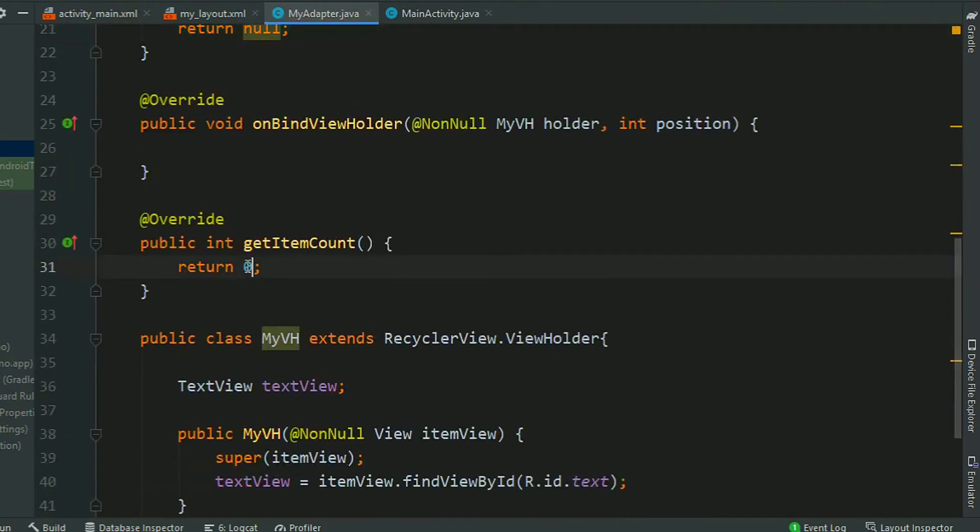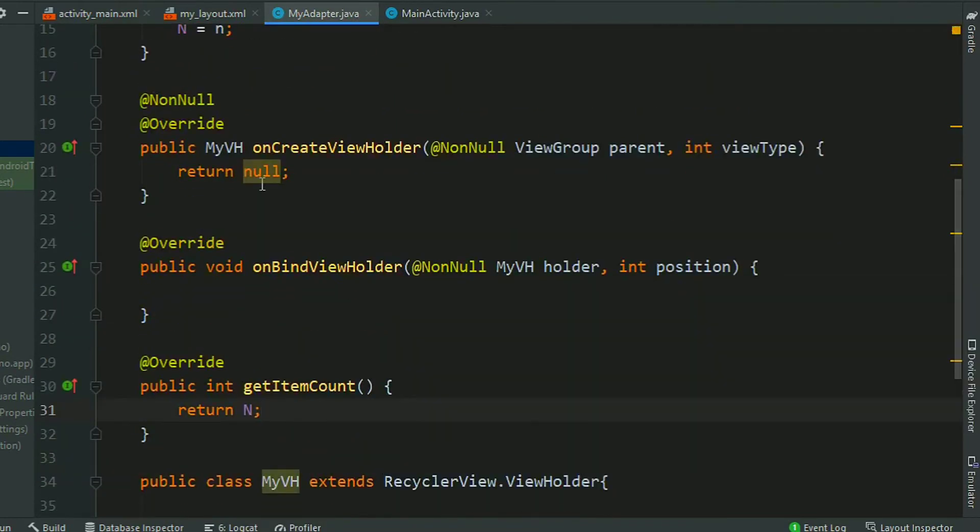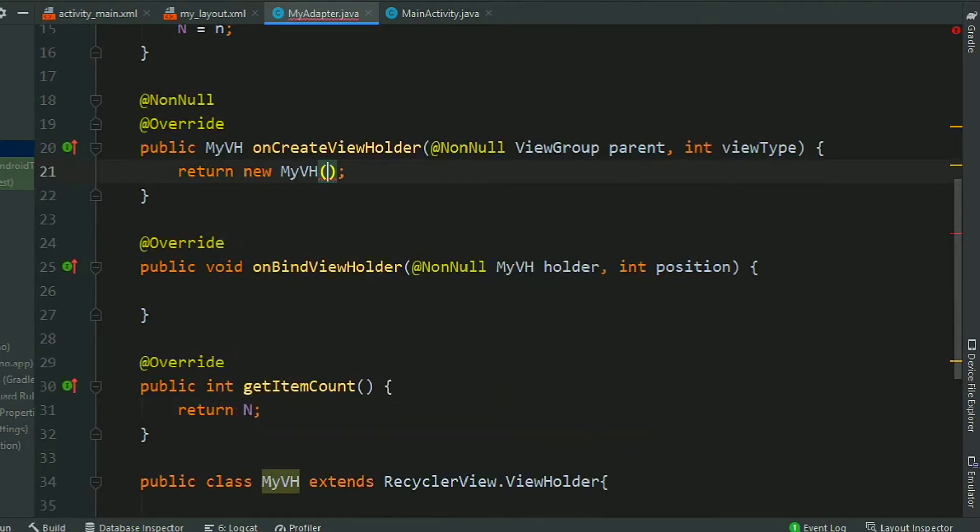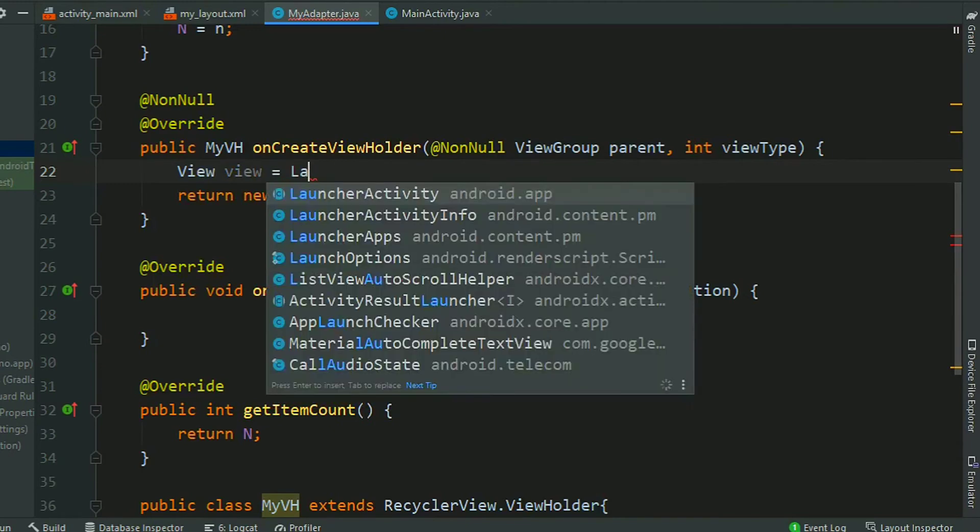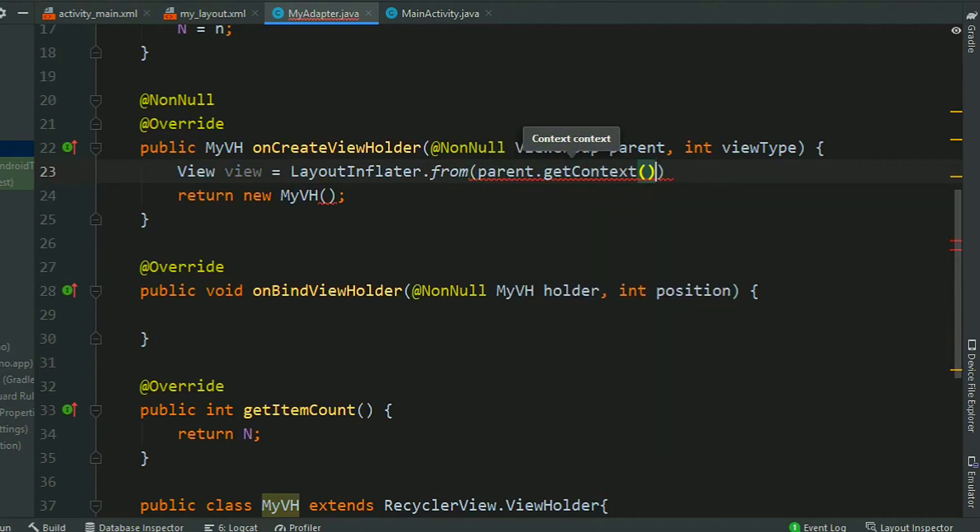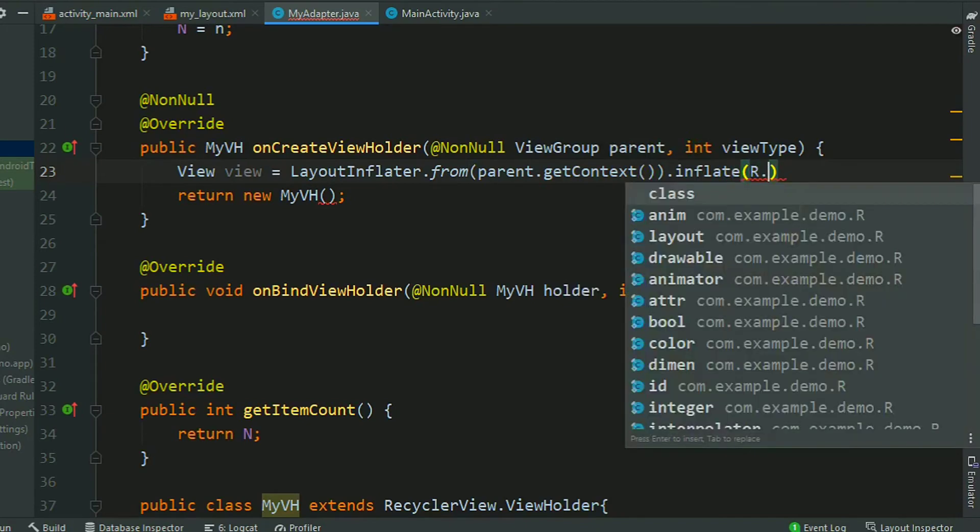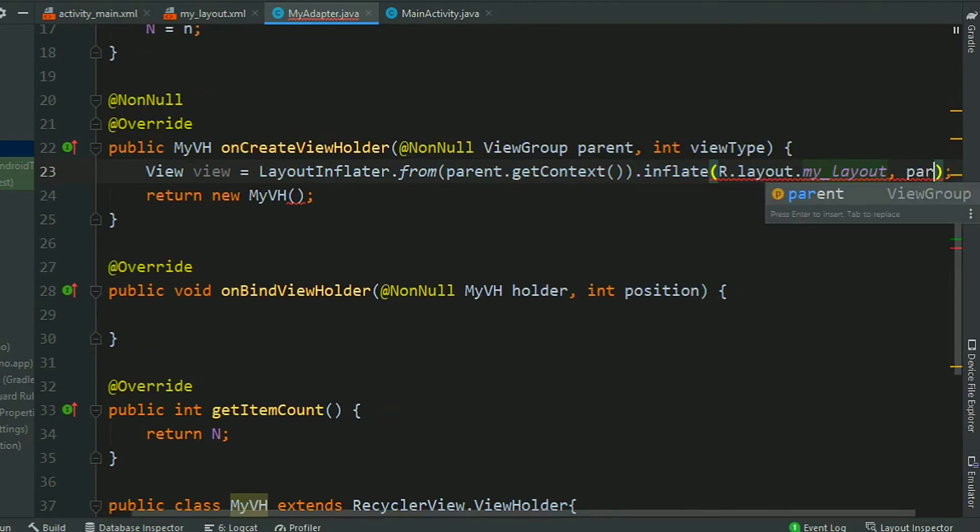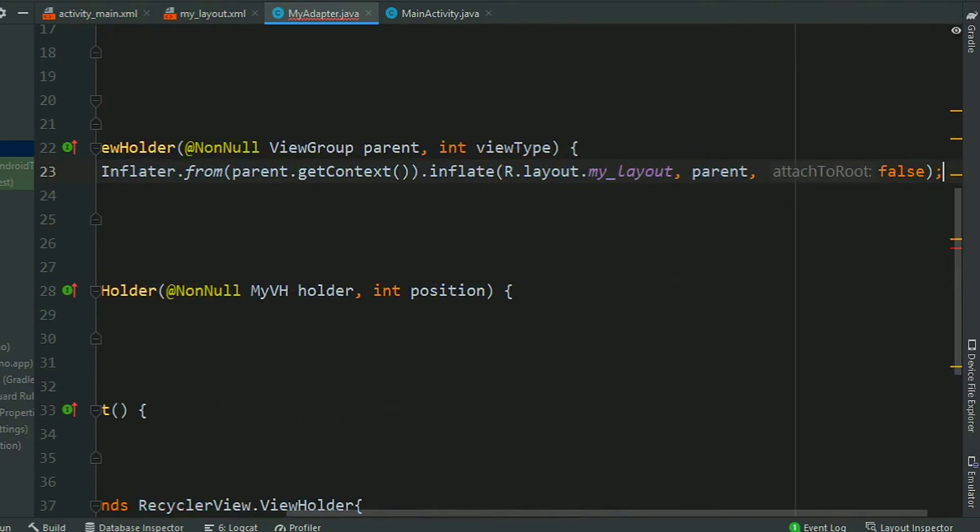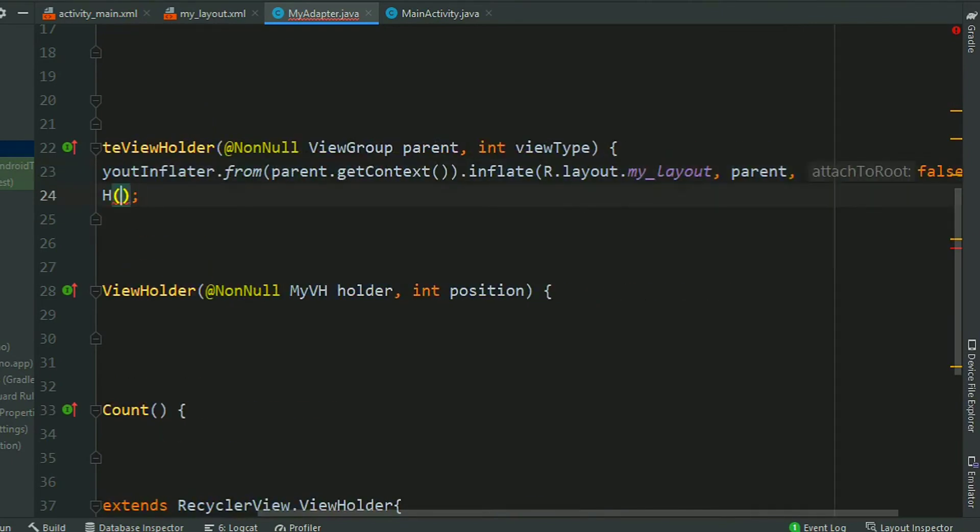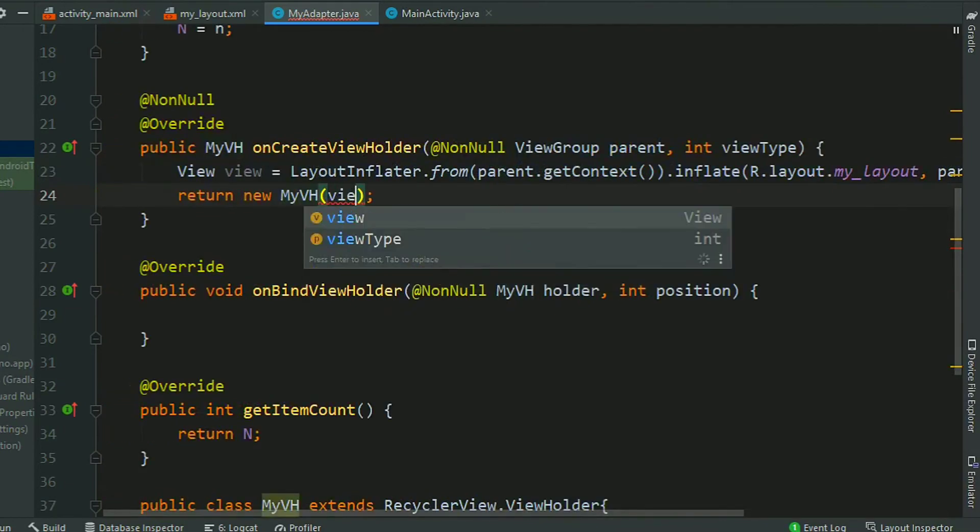Return n from the getItemCount. Now create new object of MyViewHolder. MyViewHolder, first we need to inflate the view. LayoutInflater, LayoutInflater from context so parent.getContext, dot inflate, R.layout.myLayout, parent, and false. Now pass this view in the ViewHolder constructor.